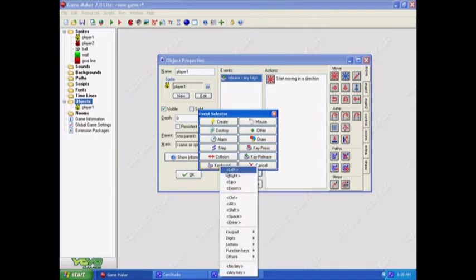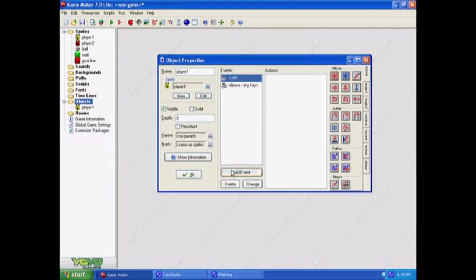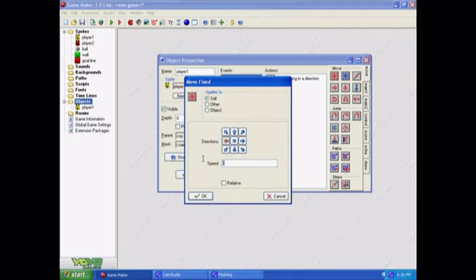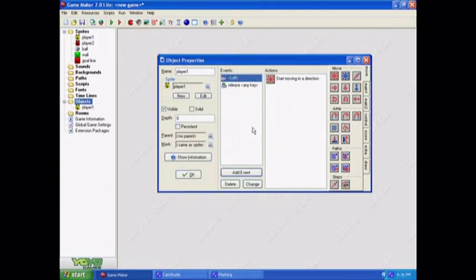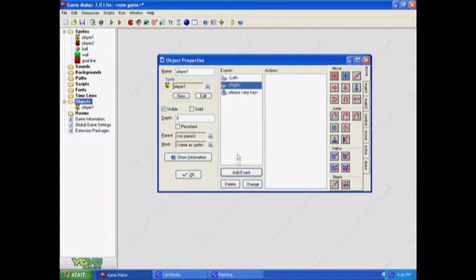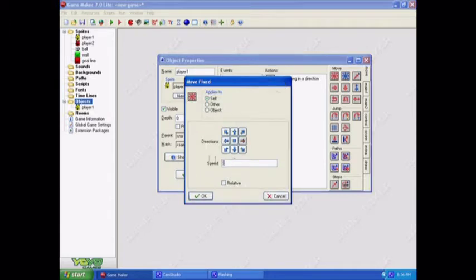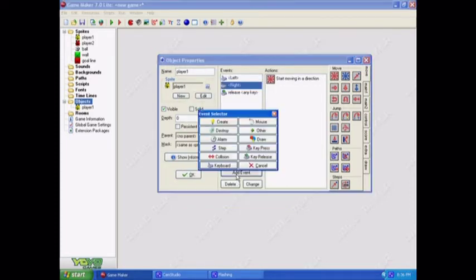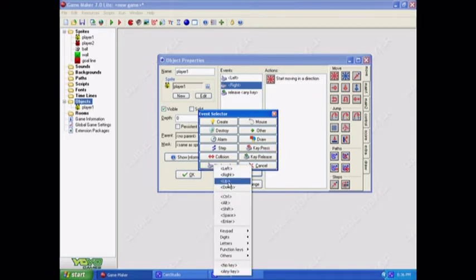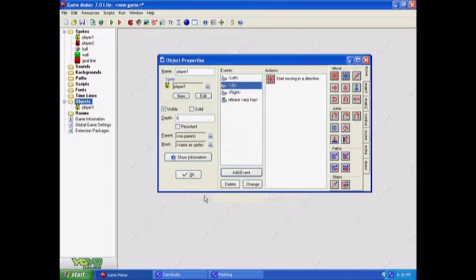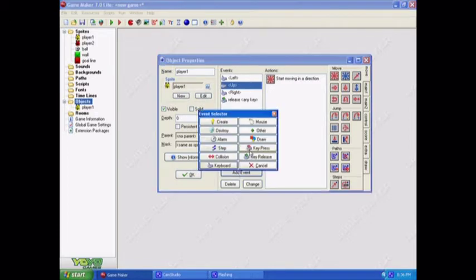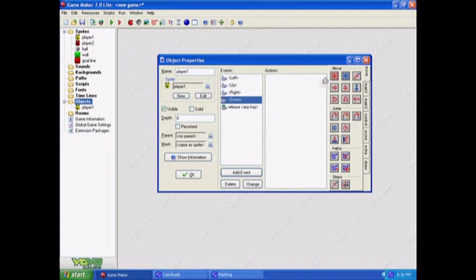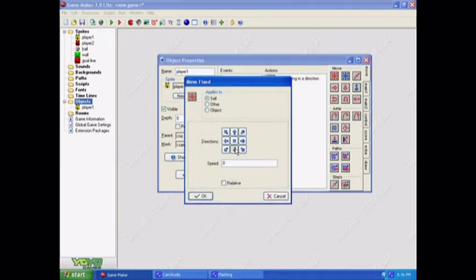Now we have to make him move around. So let's go to keyboard and left. Now when we hit the left key, he's going to move left. So we'll just hit the left arrow at a speed of four. That's a good speed to work at. I always use it as a default. And then you just do the same thing with the other keys. Right, up, and down.